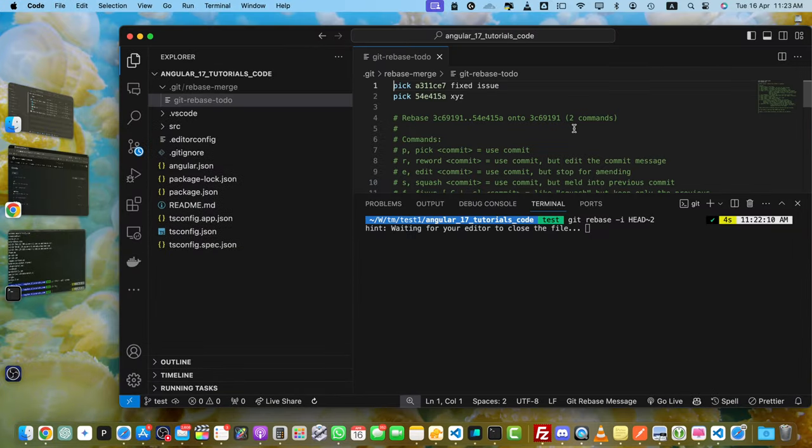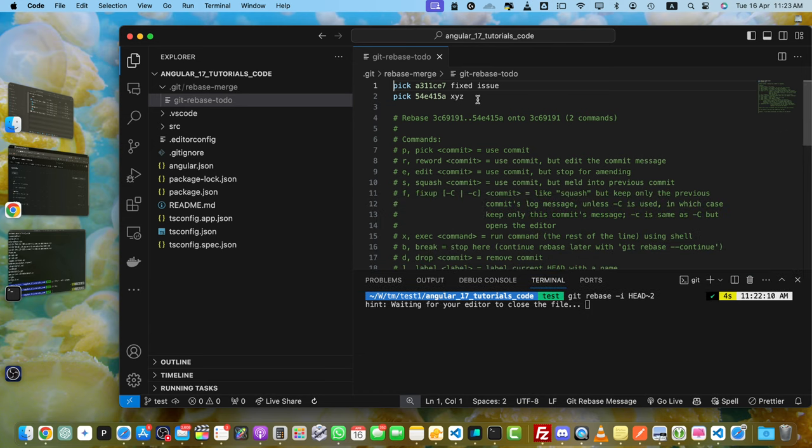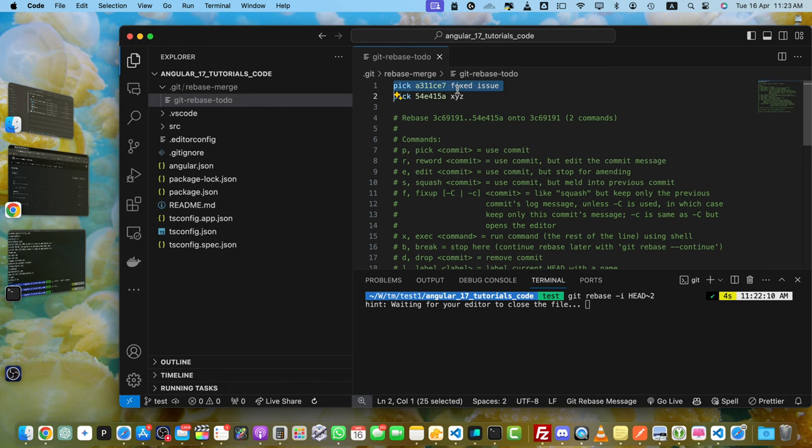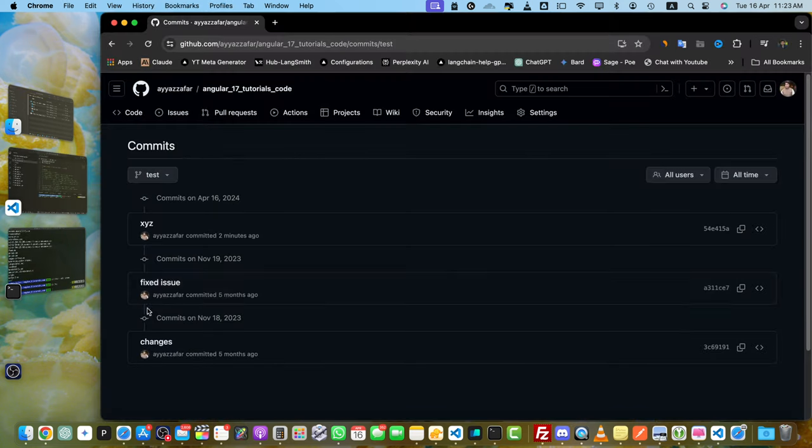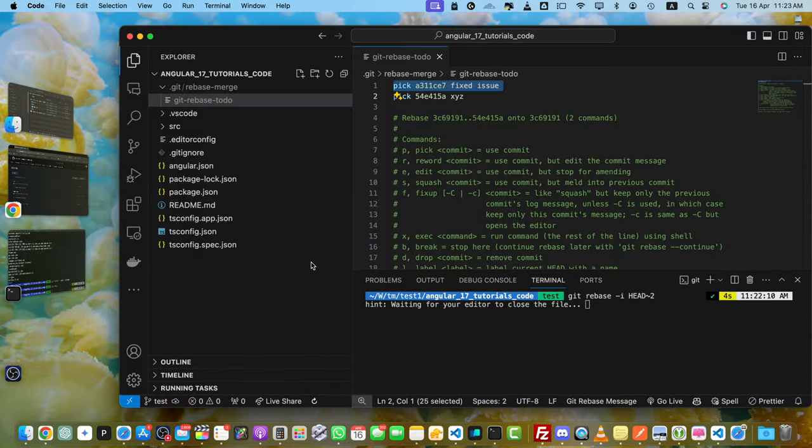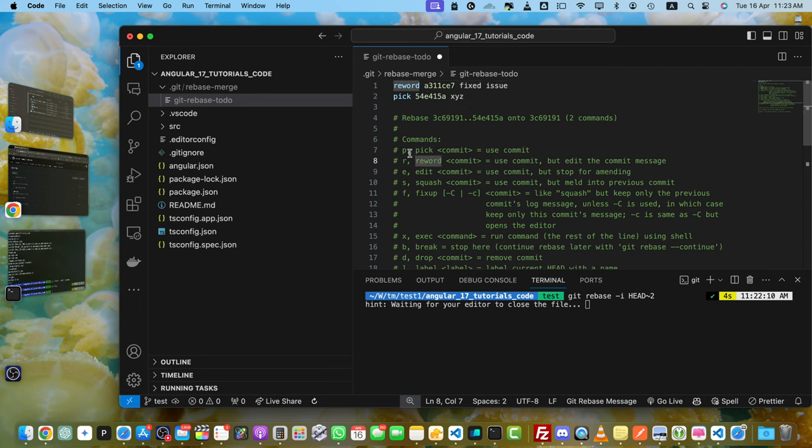It will again load something in your editor. Here you'll see these commits. The first line is about fixed issue commit that is here. In the editor, you have to replace the word pick with reword. You can see all the options we can use.